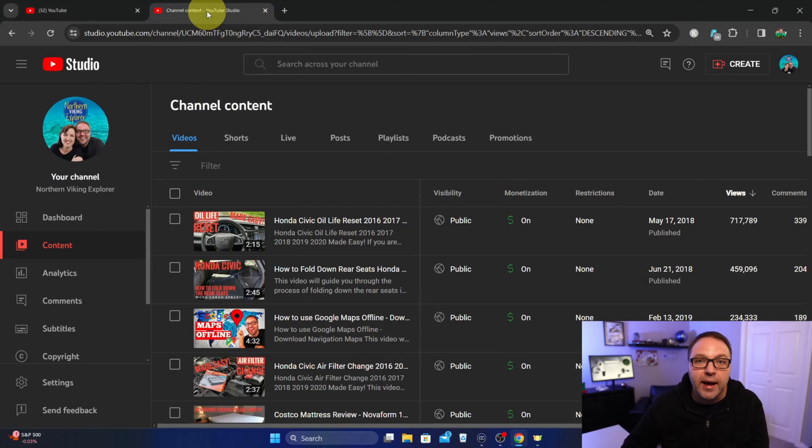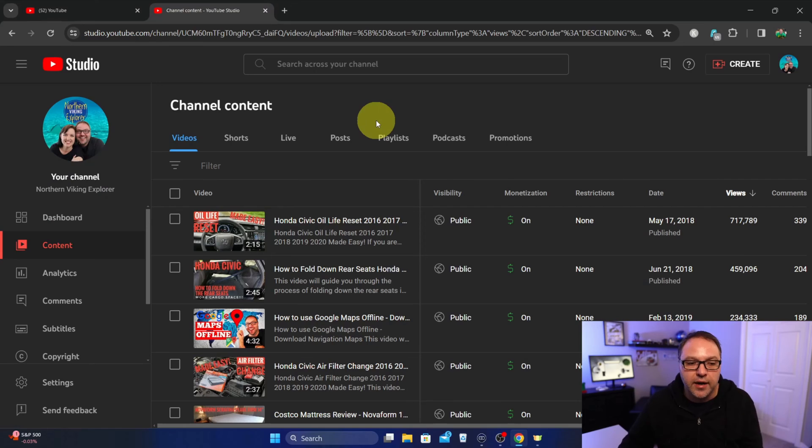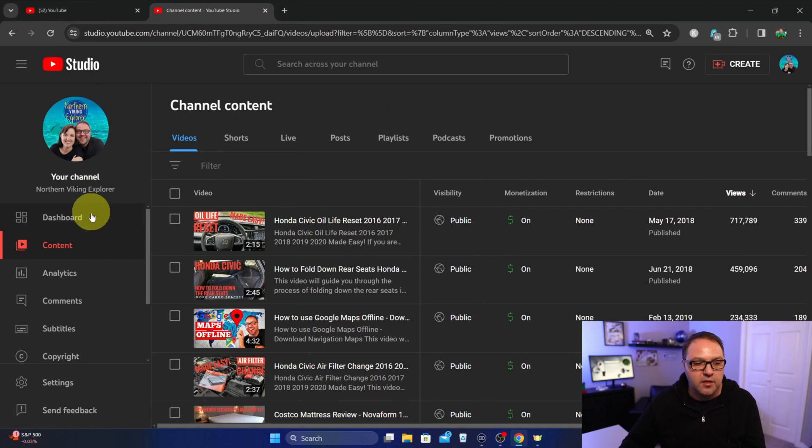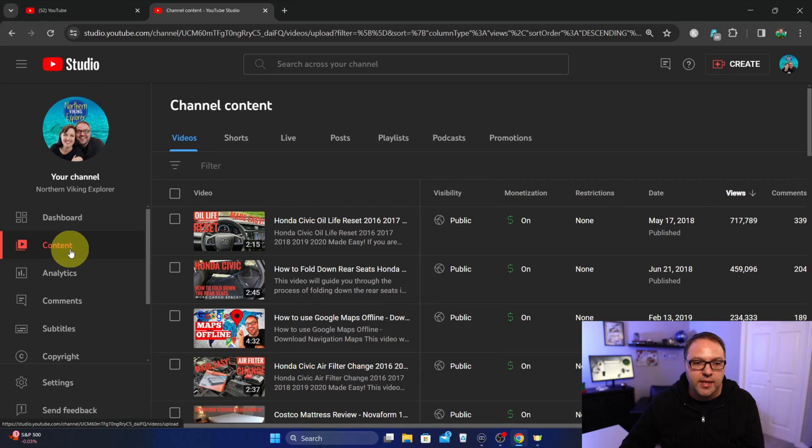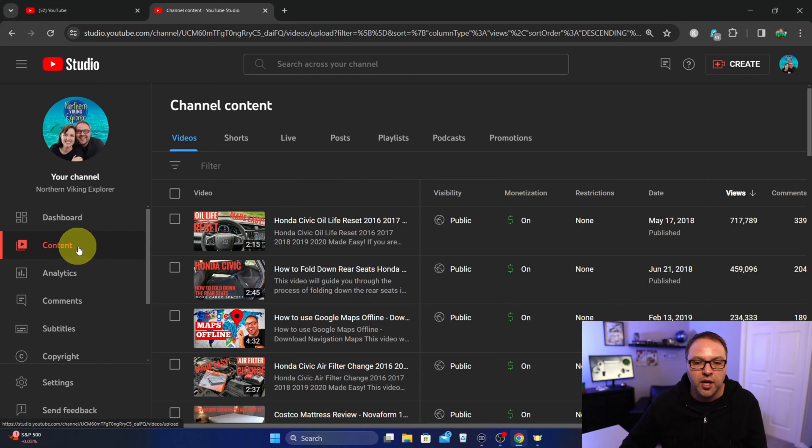We can just go ahead and tap on the three dots again and hit delete, and it'll delete that playlist. Now jumping over to the back end, if you are a YouTube creator, you can also delete them in here.